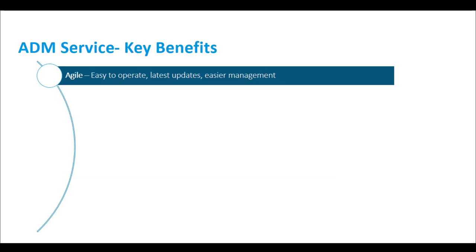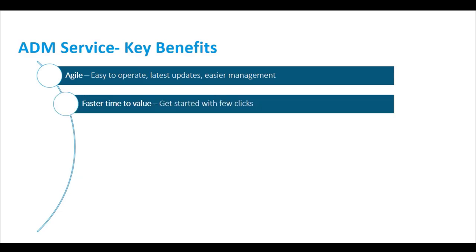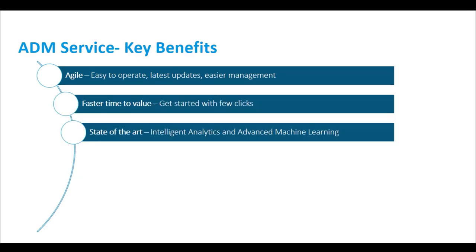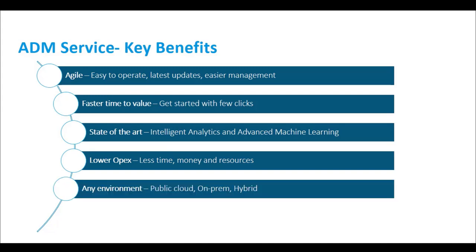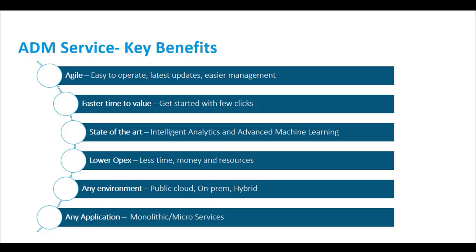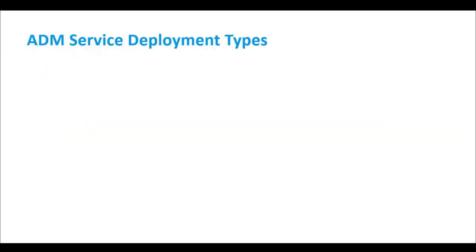Easier management with the latest updates, easier onboarding, intelligent analytics, and advanced machine learning. Lower operating expenses, and support for any ADC form factor and any application, be it monolithic or microservices.